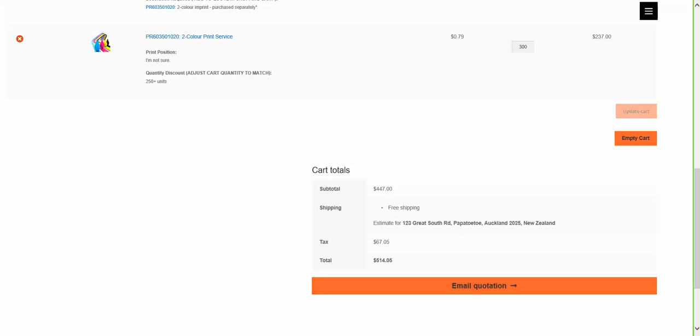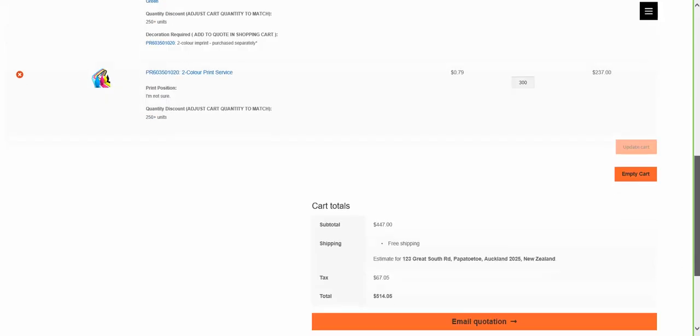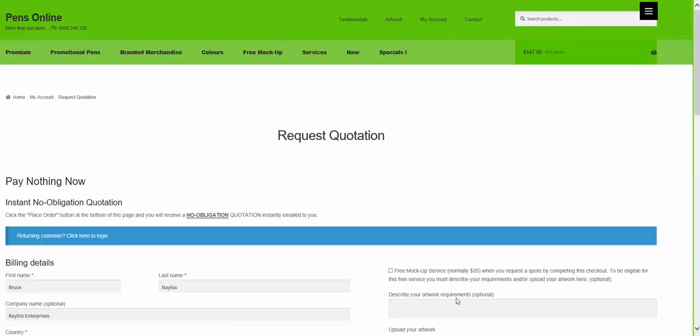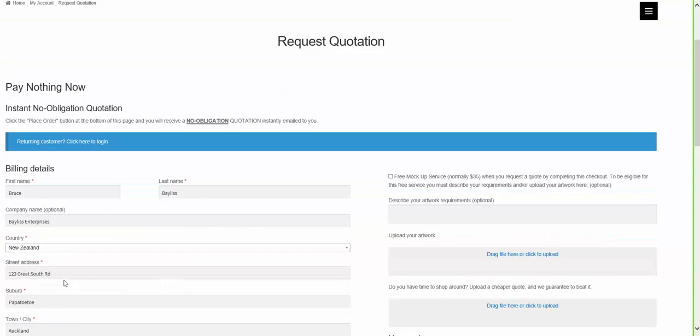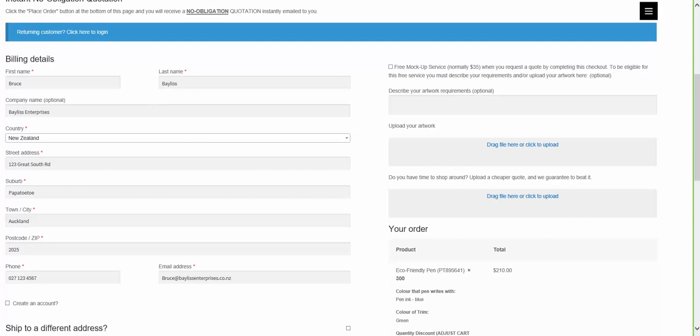Check that the quantities are correct in the shopping cart and that they match. You need to have the same number of decorations as products. Then request to email the quotation. This one's already been filled in with details, which you need to fill in yourself as a client.